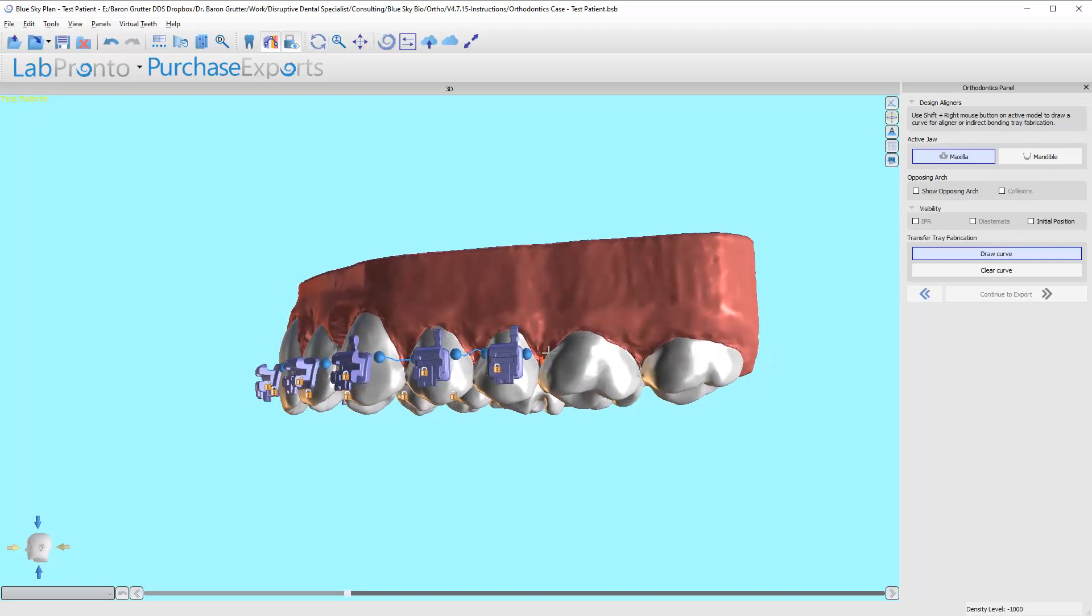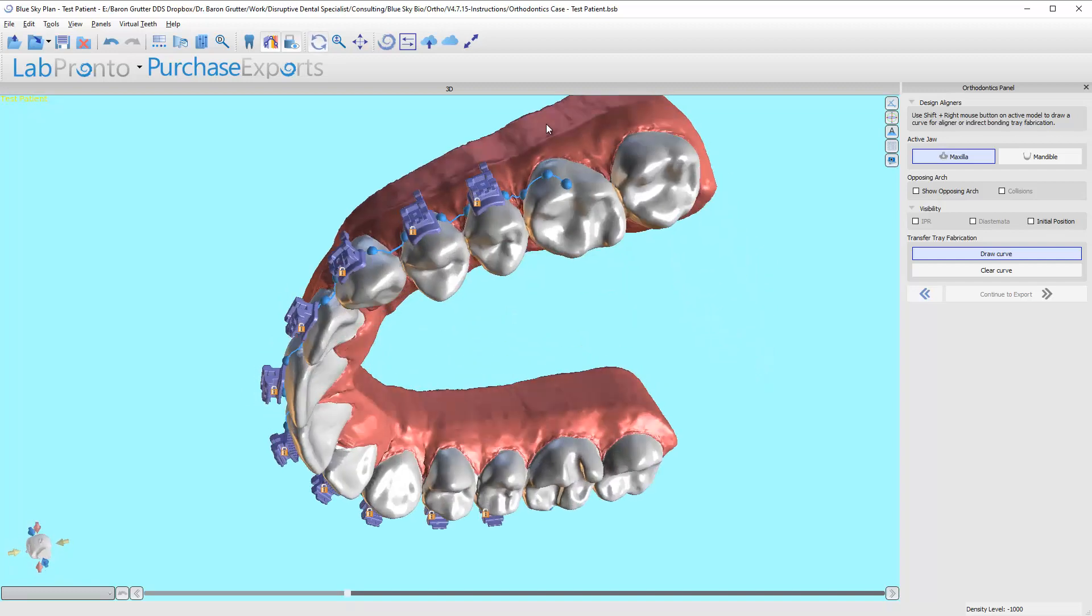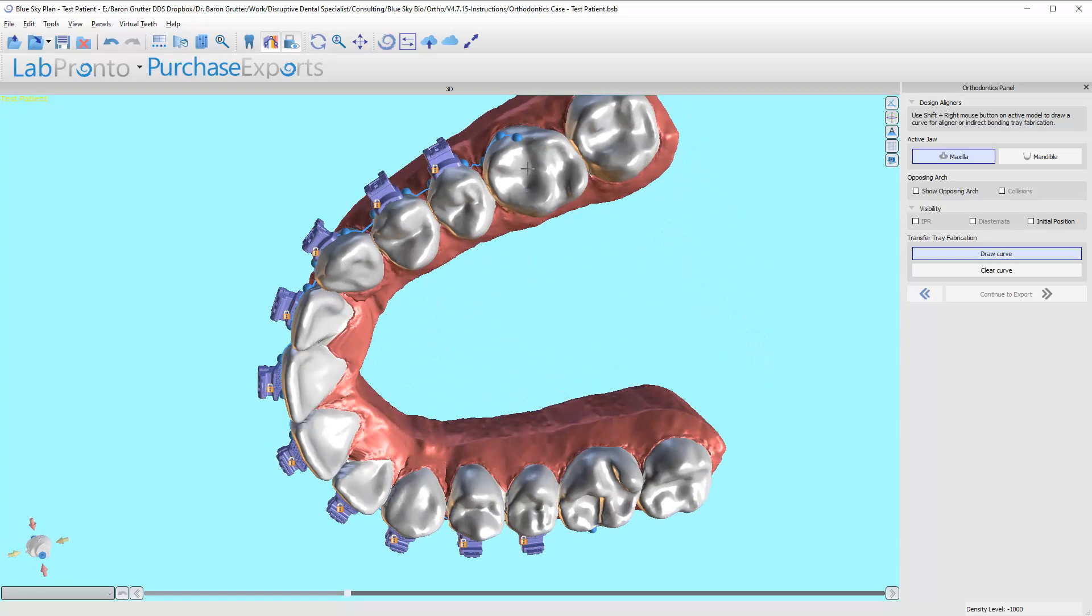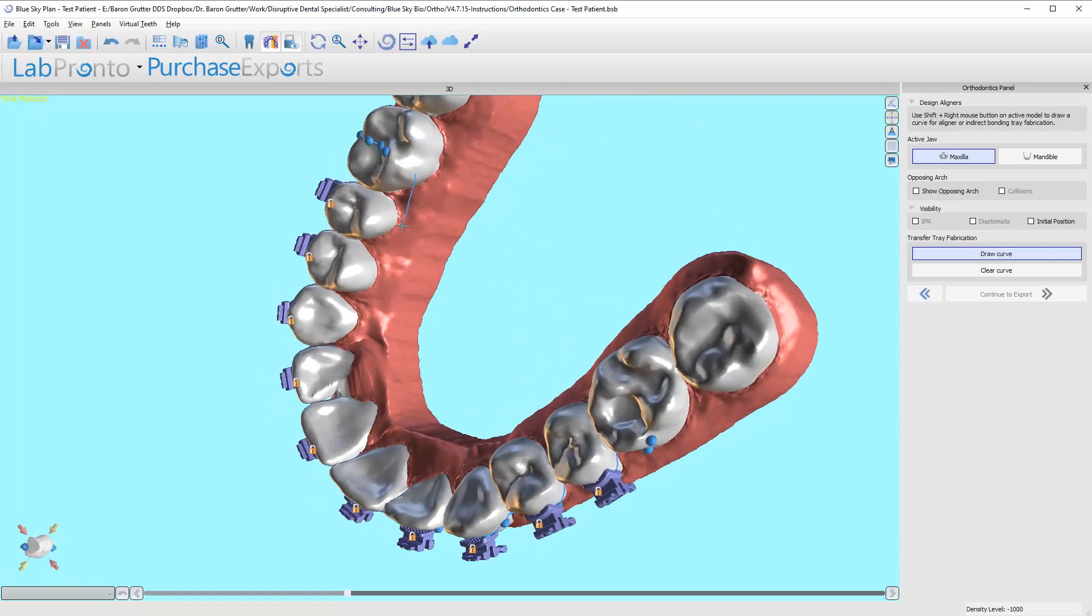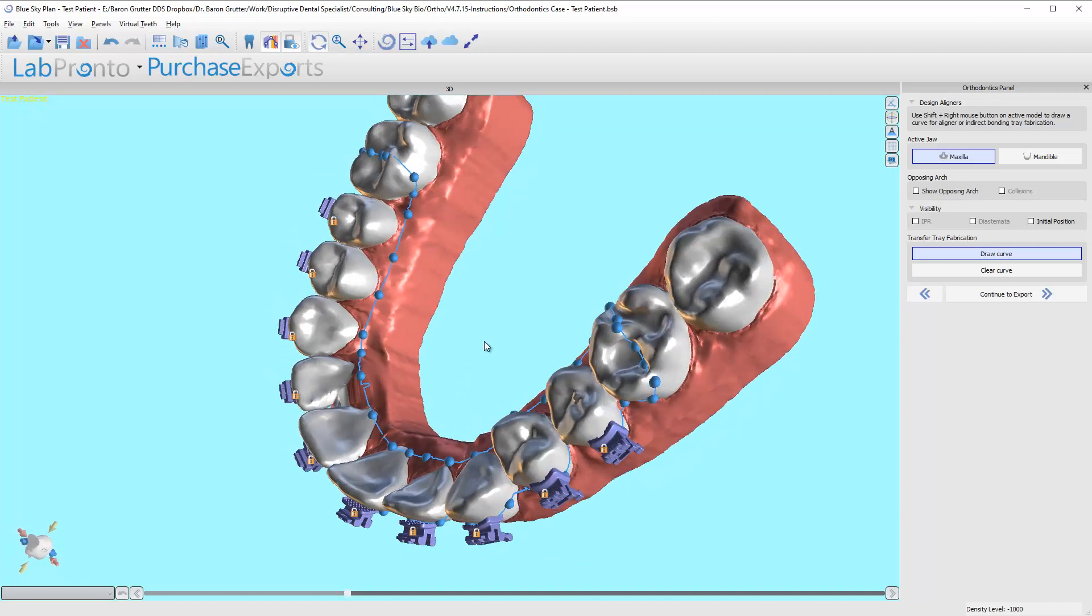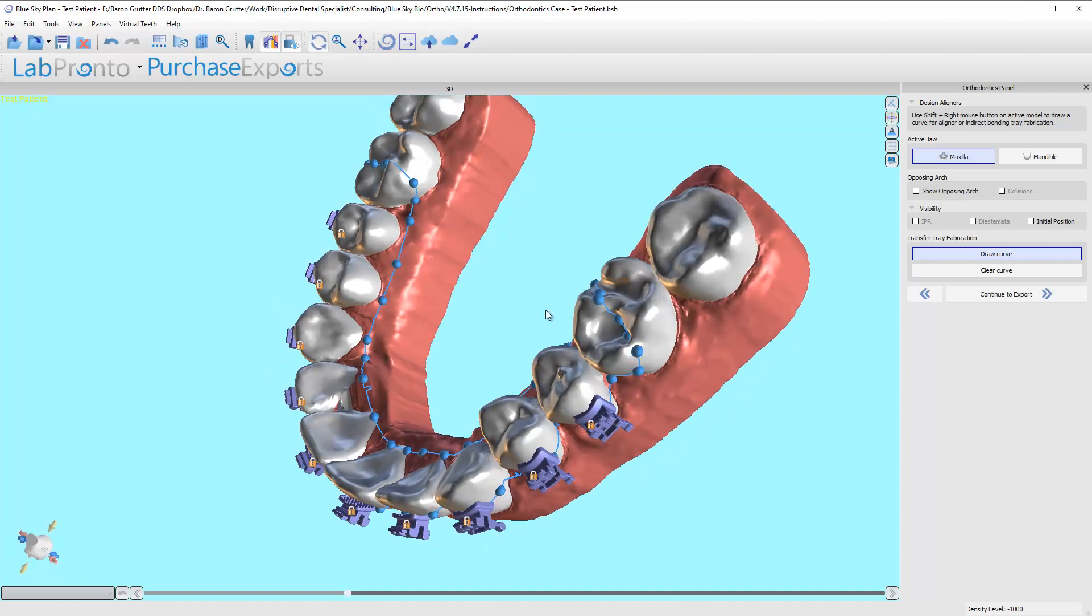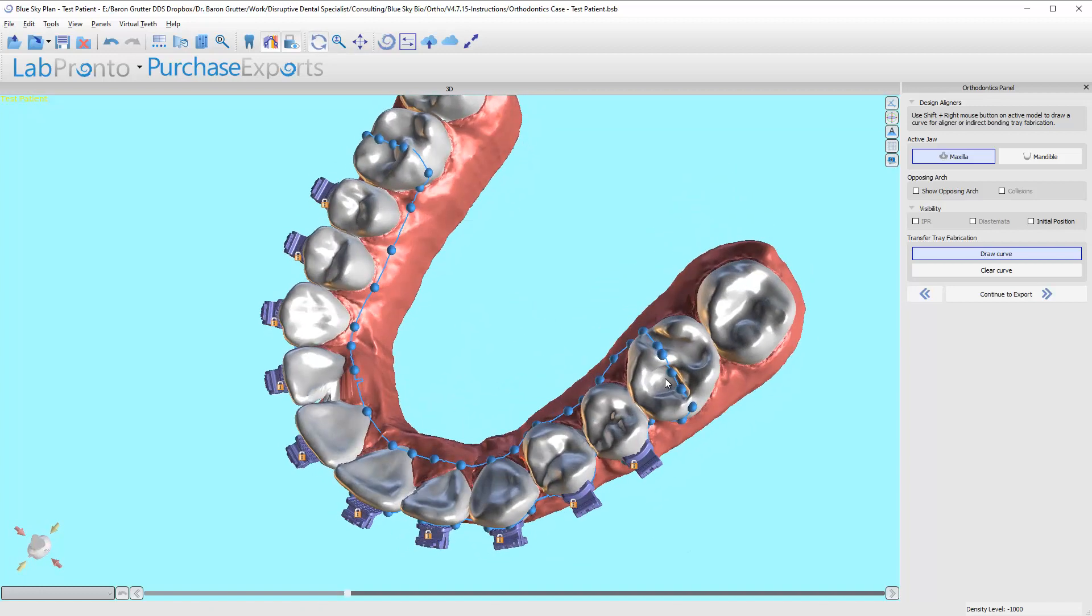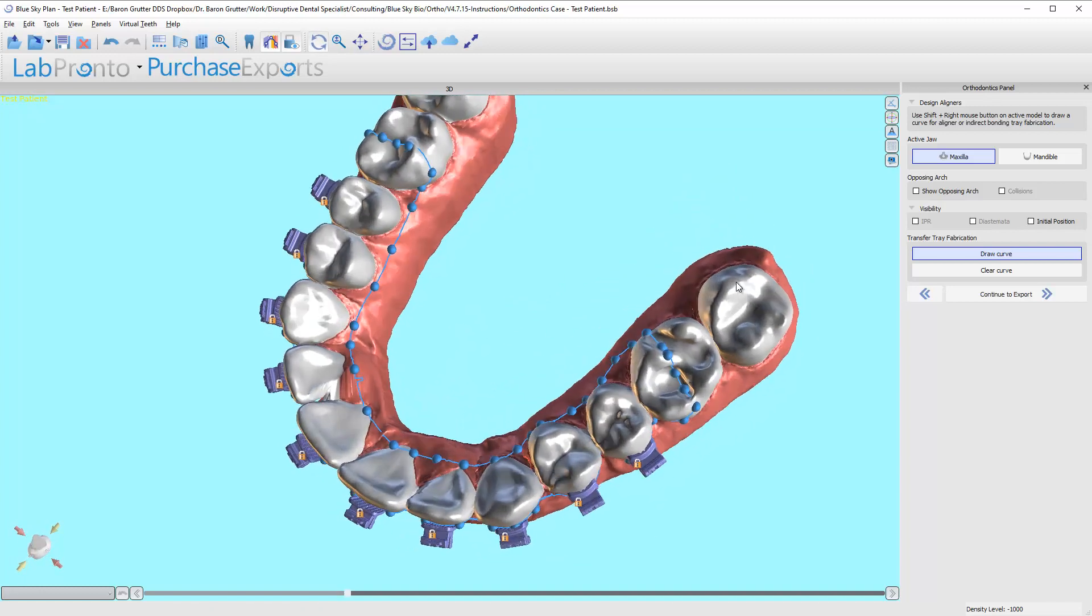Now I'm just showing you where I like to put it. On the lingual, this doesn't really matter—do whatever you want with it. And it automatically connected these two. That's it, I've drawn this one. Now let's go to the mandible and draw.